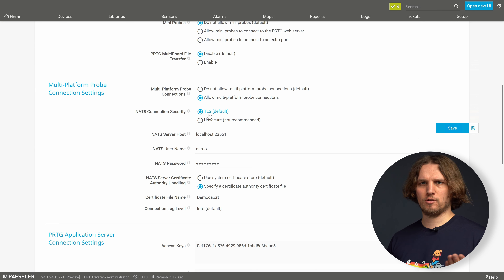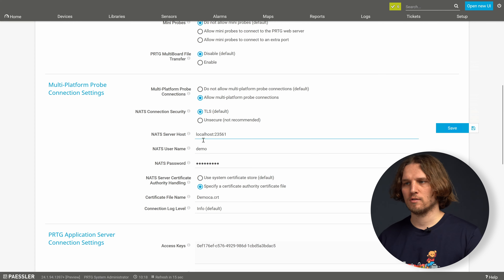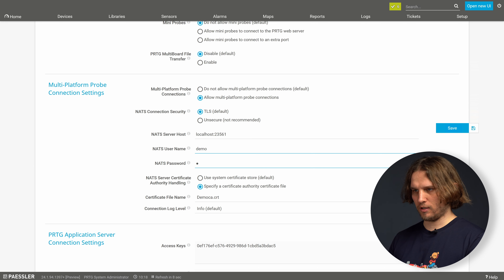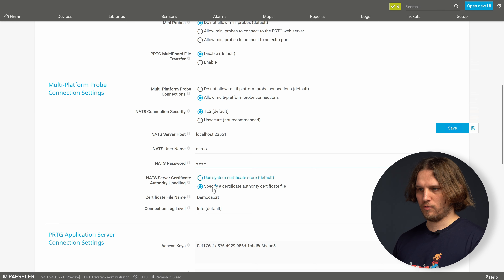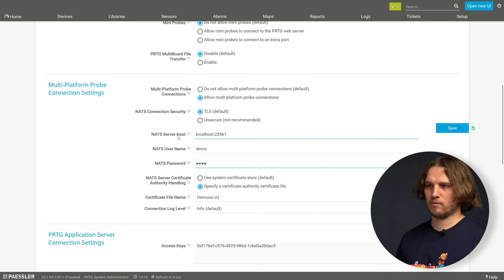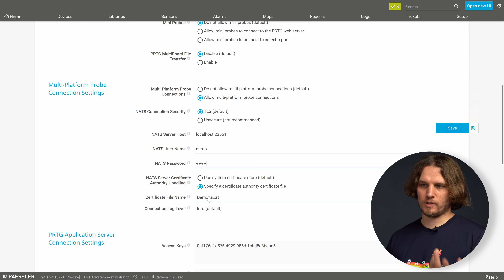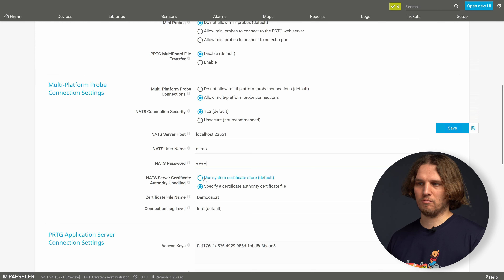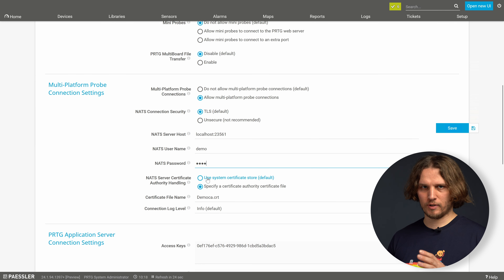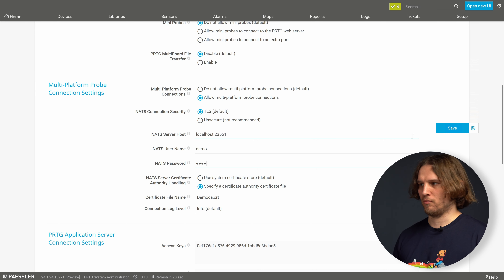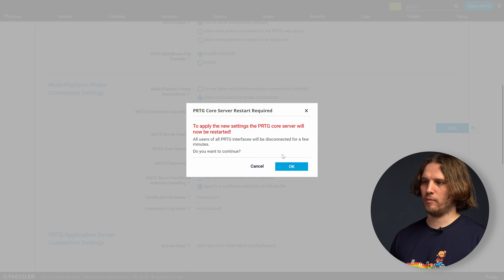First we need to navigate to the setup page of the PRDG core and find the multi-platform probe connection settings. There we will enable 'allow multi-platform probe connections' and keep the TLS connection security as we chose during the installation of the NAT installer.